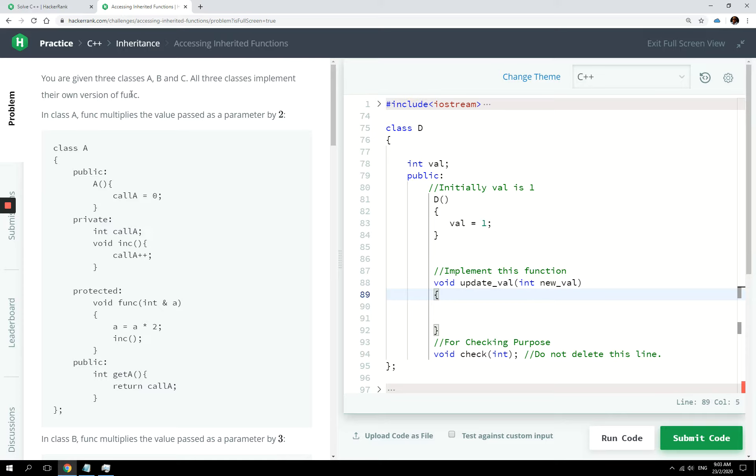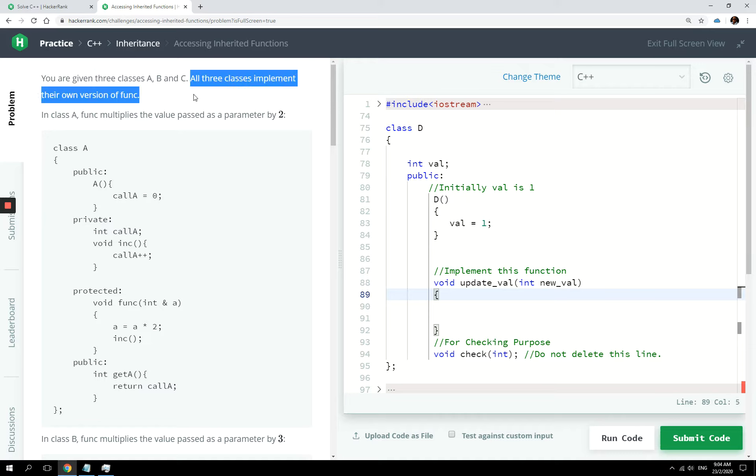So one single class can inherit from different classes at the same time. Okay, so we are back on HackerRank as always, and we have here three classes, right? A, B, and C.